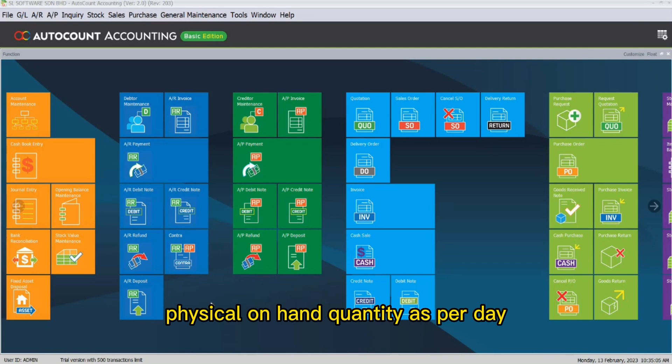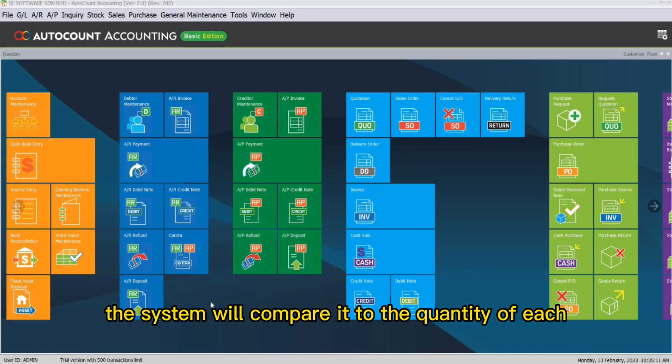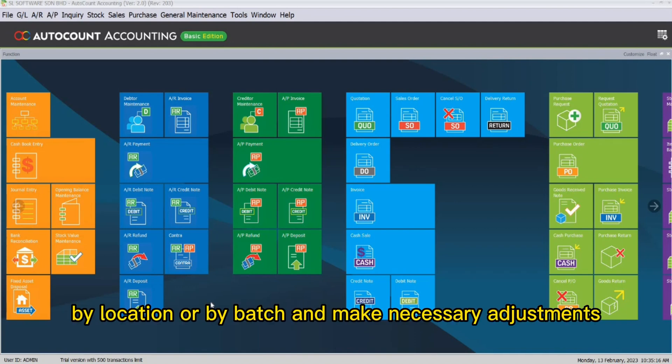Stock take is used to key in their physical on-hand quantity as per date or stock take result. After keying in the result, the system will compare it to the quantity of each item by the UOM, by location or by batch and make necessary adjustments.